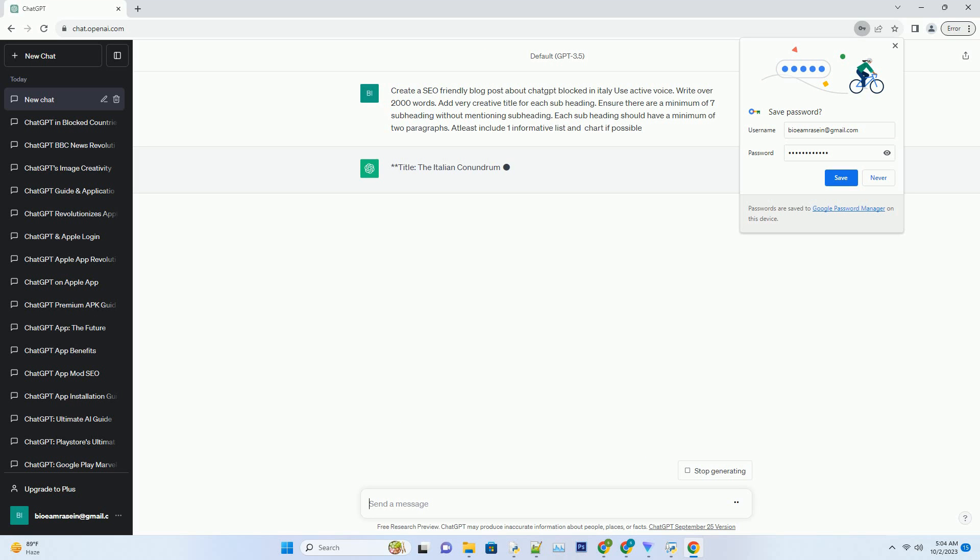However, its recent ban in Italy has raised eyebrows and ignited discussions. In this blog post, we will delve into the reasons behind ChatGPT's blockade in Italy and explore the potential consequences of this decision.